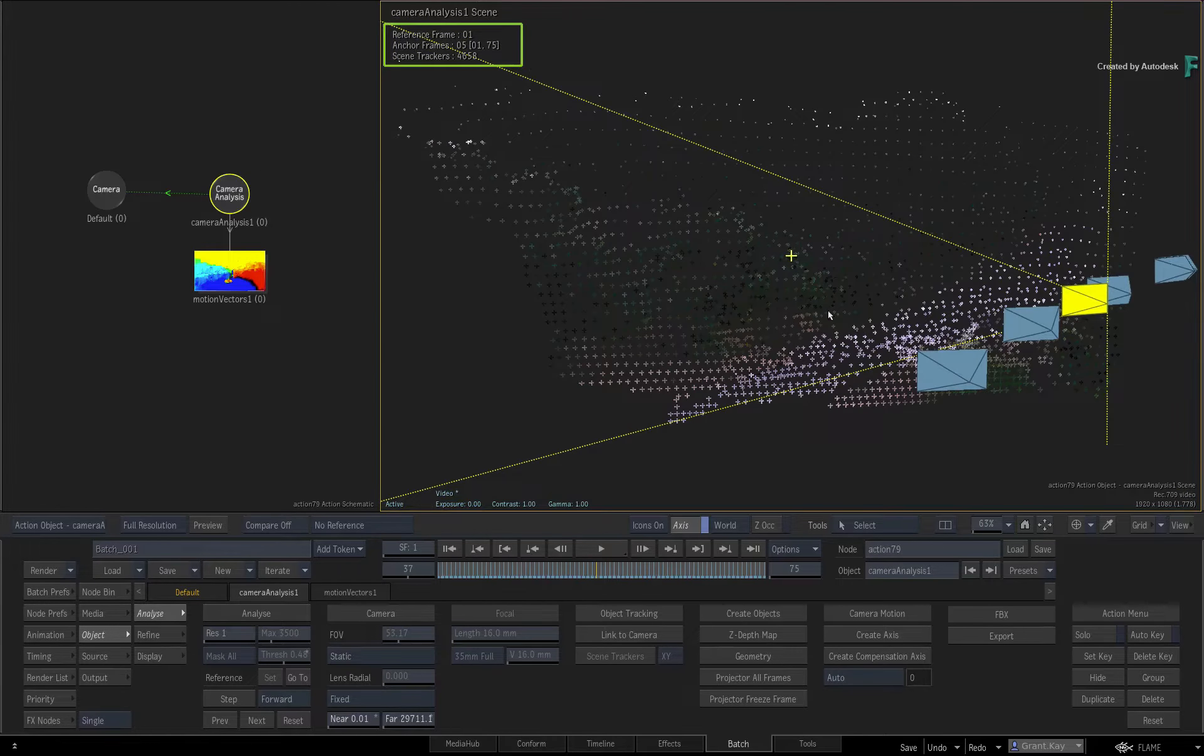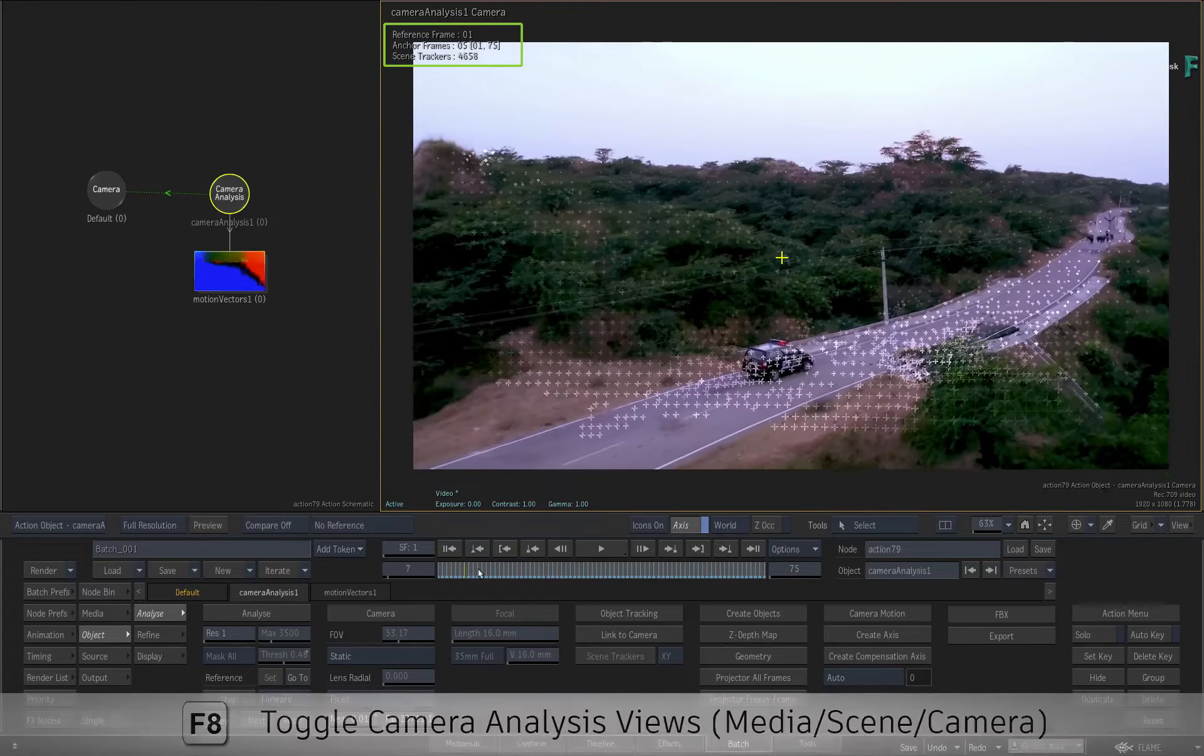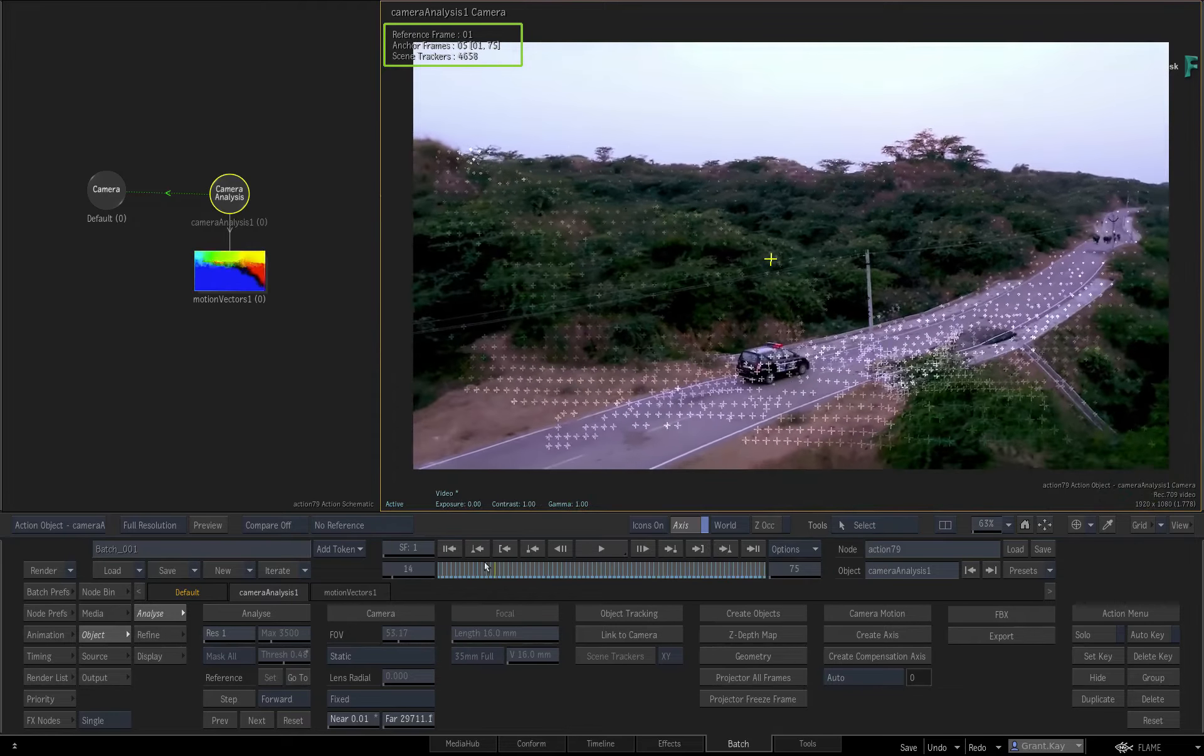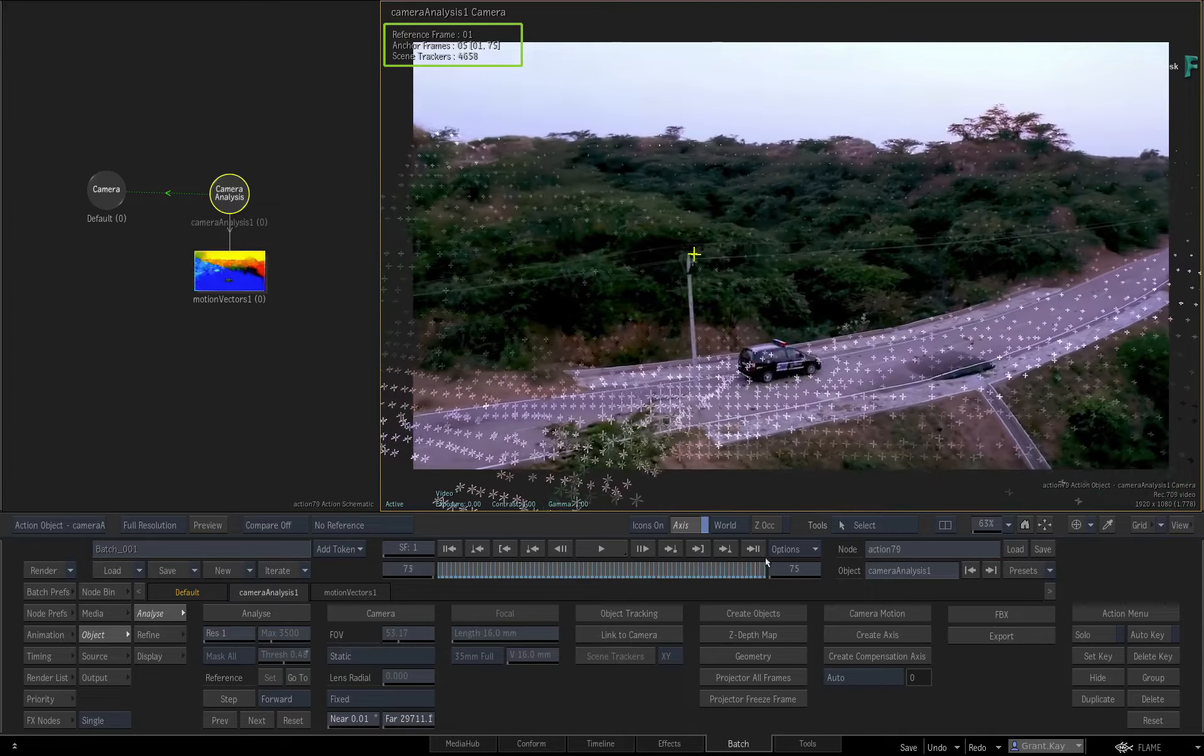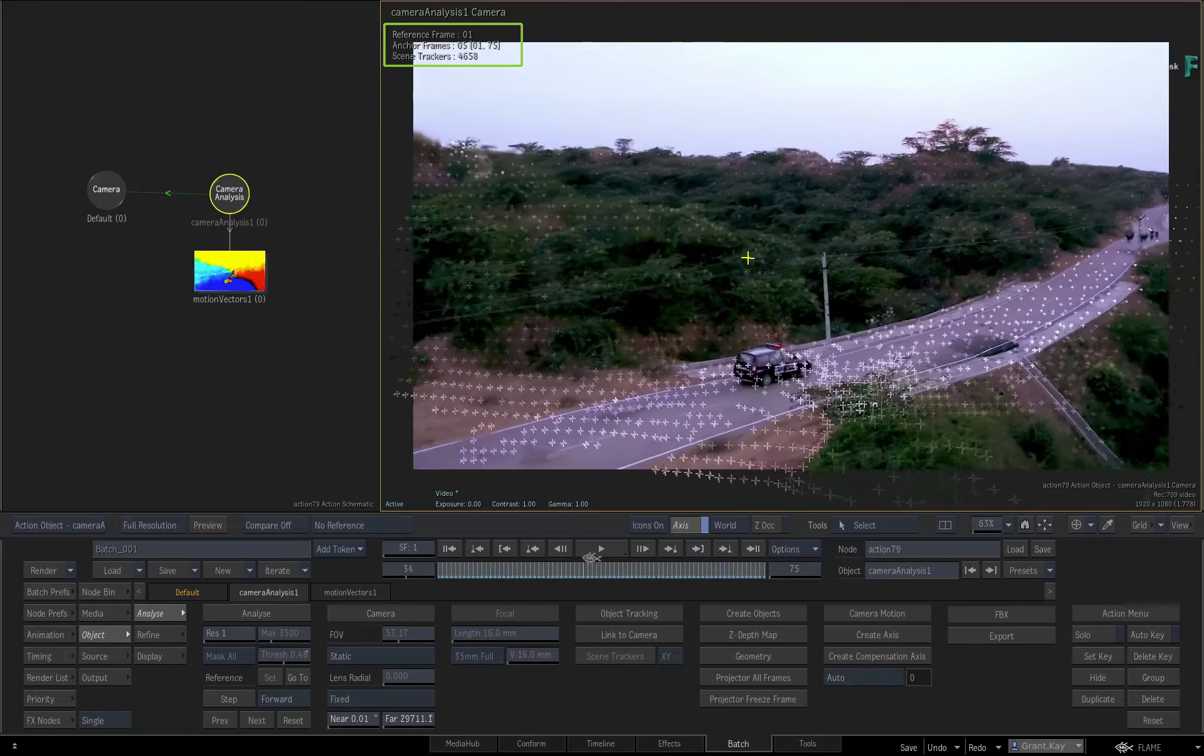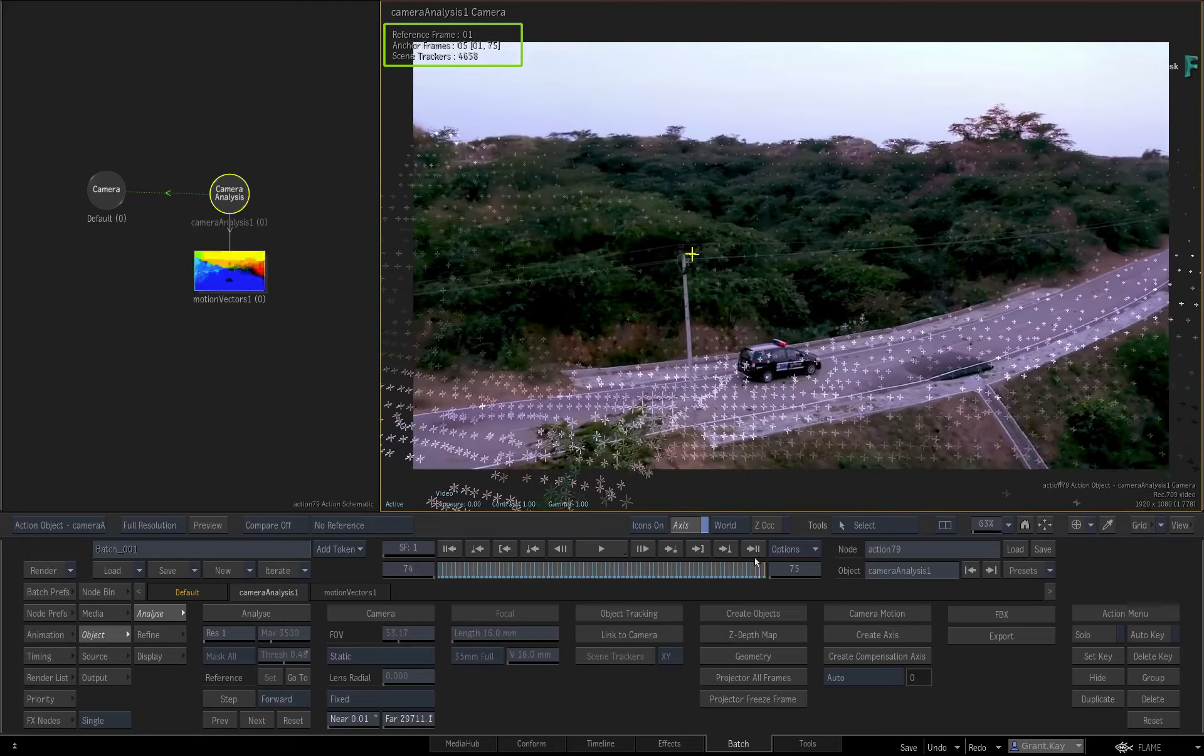Finally, looking at the Camera Analysis Camera view, you can see how the point cloud and the camera move are unaffected by the car or the sky in the shot. So that's how masking with machine learning works with Camera Analysis.